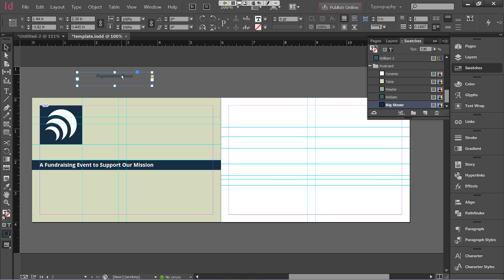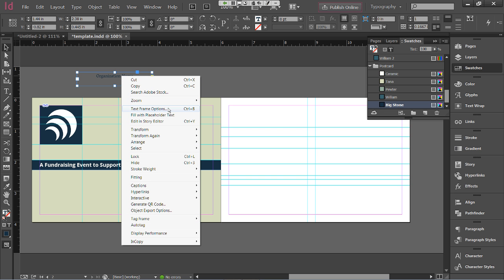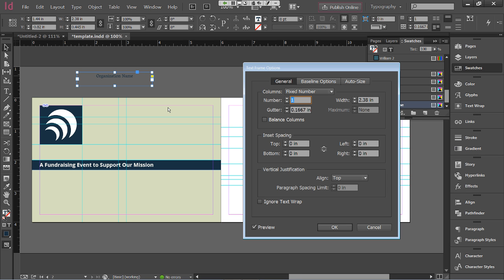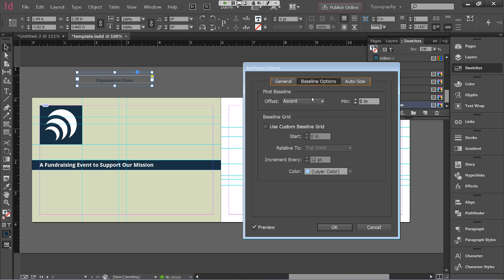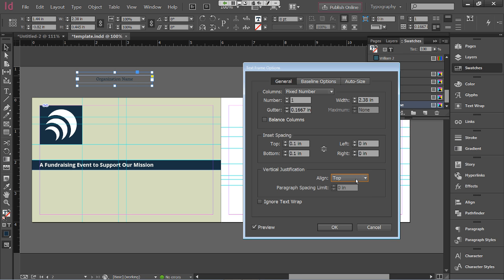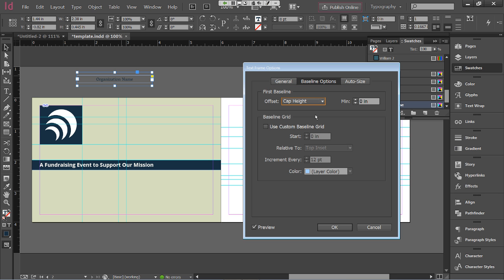When I switch to center vertical alignment and the font offset is set to Ascent, you can watch 'Organization Name' shift down — that's because the font includes extra space on top inherently. Changing from Ascent to Cap Height in Baseline Options overcomes that by focusing only on the actual letter height. This is a great example of InDesign giving you total control over whatever you're placing on a page. Once chosen, click OK and drag the frame right below the logo, then double-click the bottom handle to shrink it to fit.